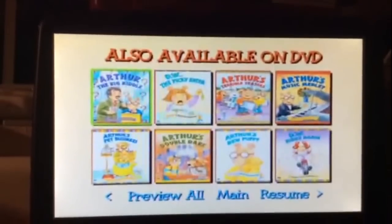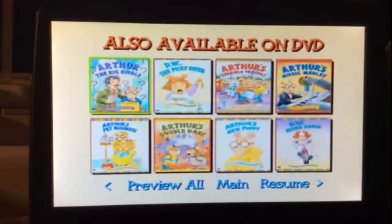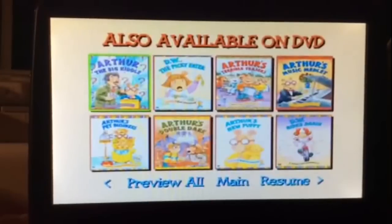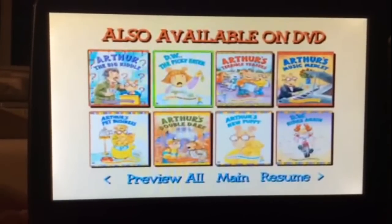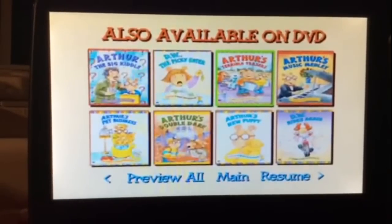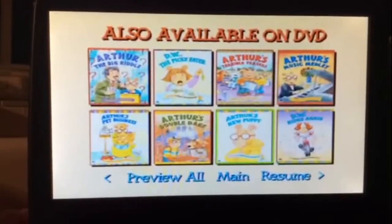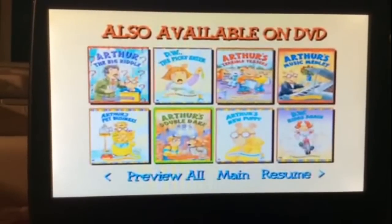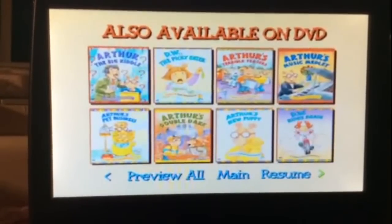It's just my stupid DVD player. Anyways, Arthur the Big Riddle — or Arthur and the Big Riddles as they call it in the episode — D.W. the Picky Eater, Arthur's Terrible Teasers, Arthur's Music Melody, Arthur's Pet Business, Arthur's Double Dare, Arthur's New Puppy, D.W. Writes Again.